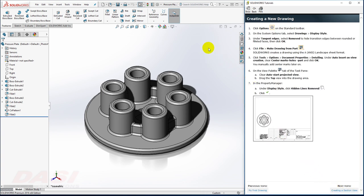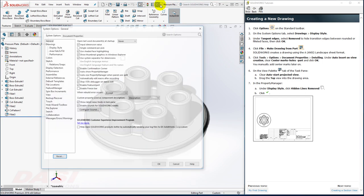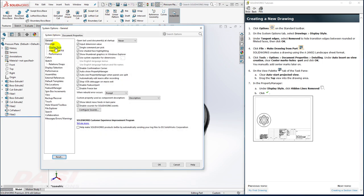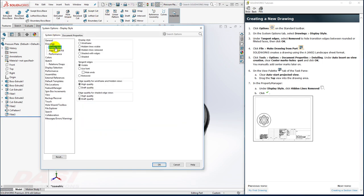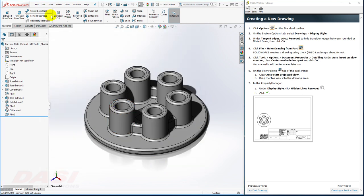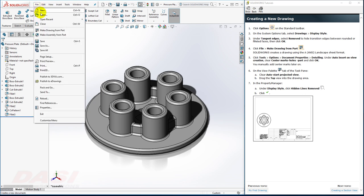I'll begin by going to the options. I'll change my drawings display style option to tangent edges removed. This will hide all fillet edges on the drawing. Now I'll go to the file pull-down and select Make Drawing from Part.